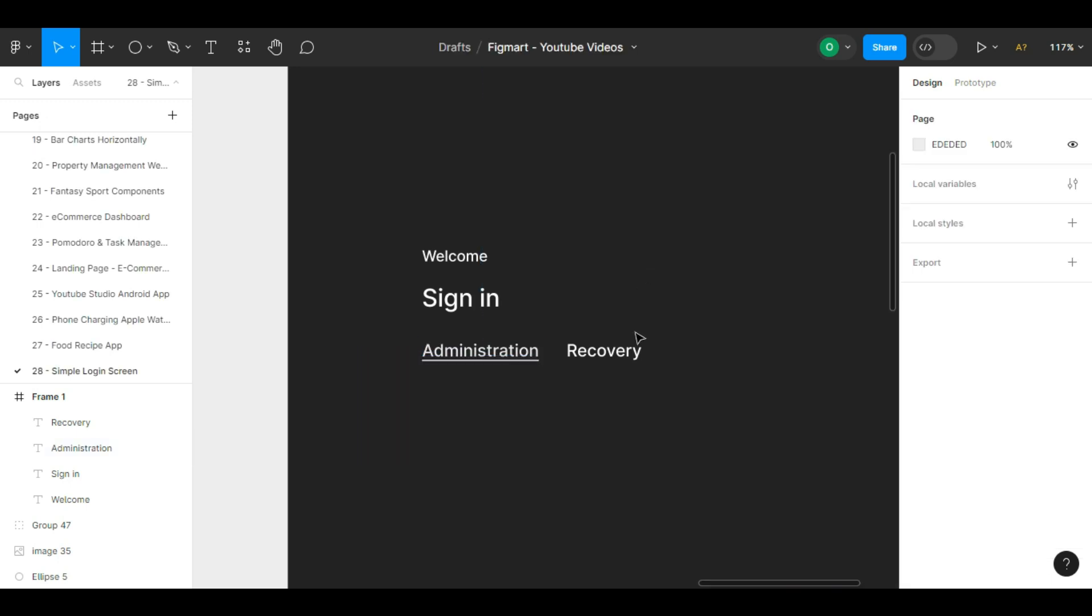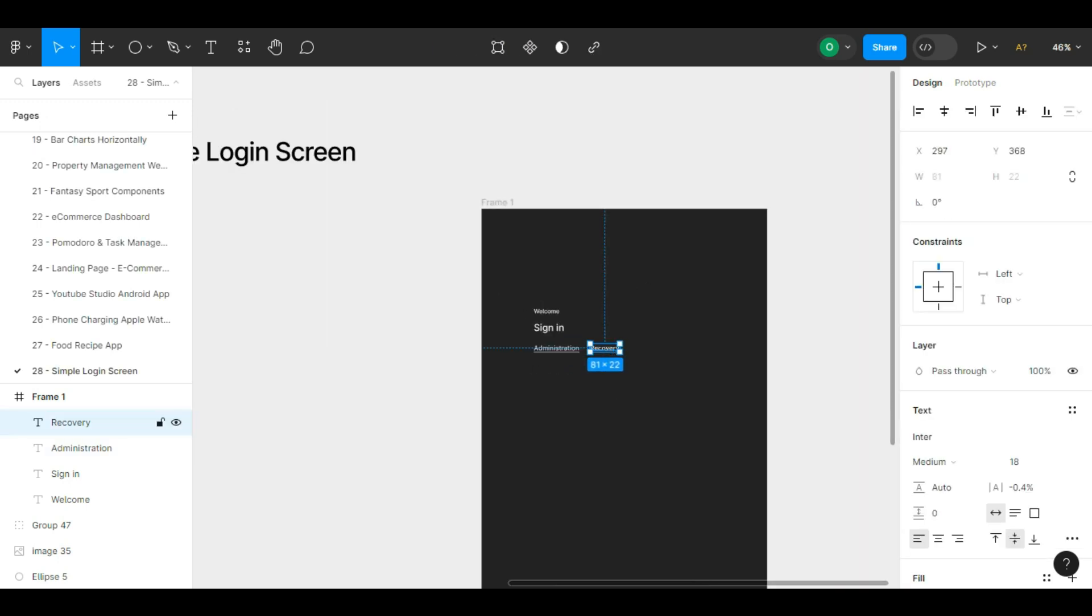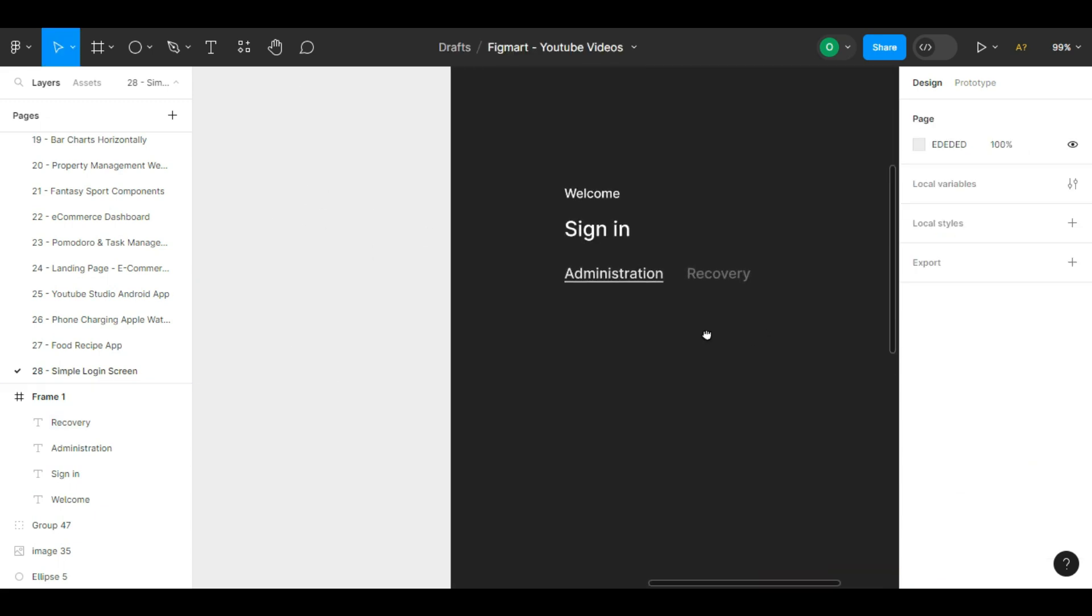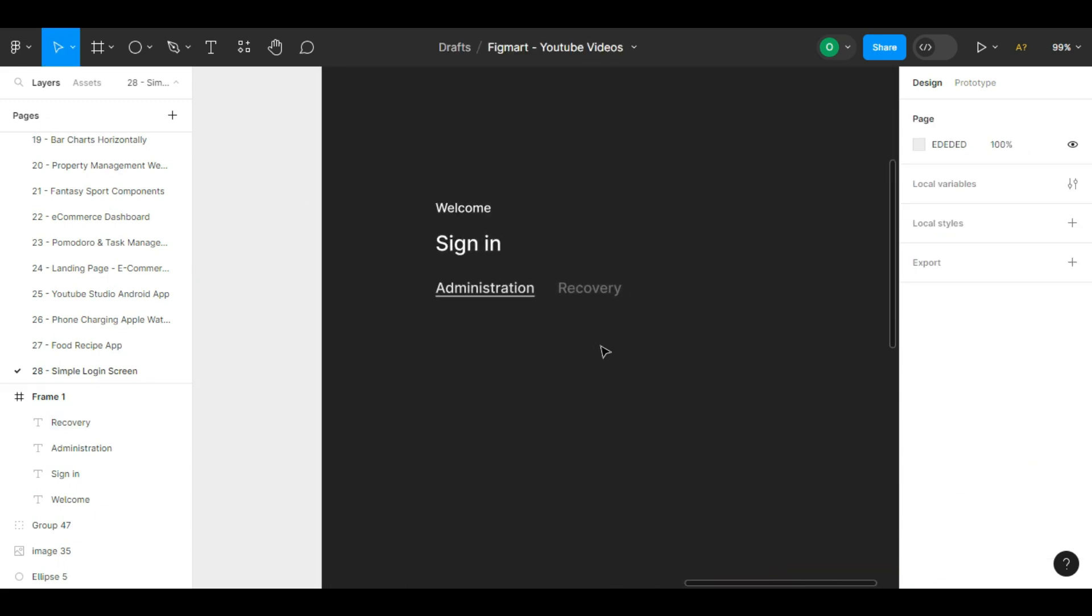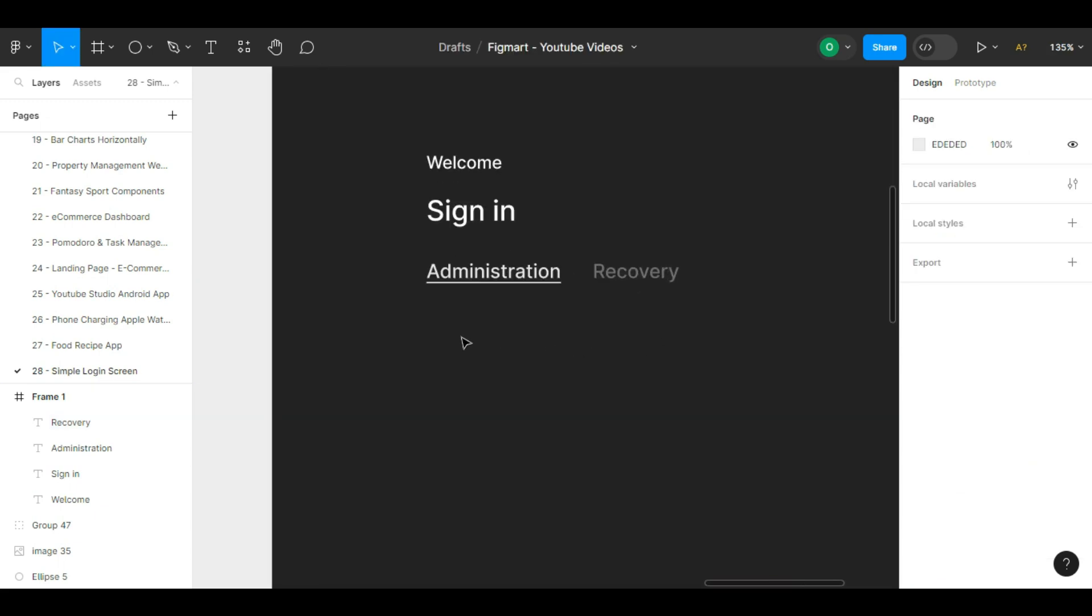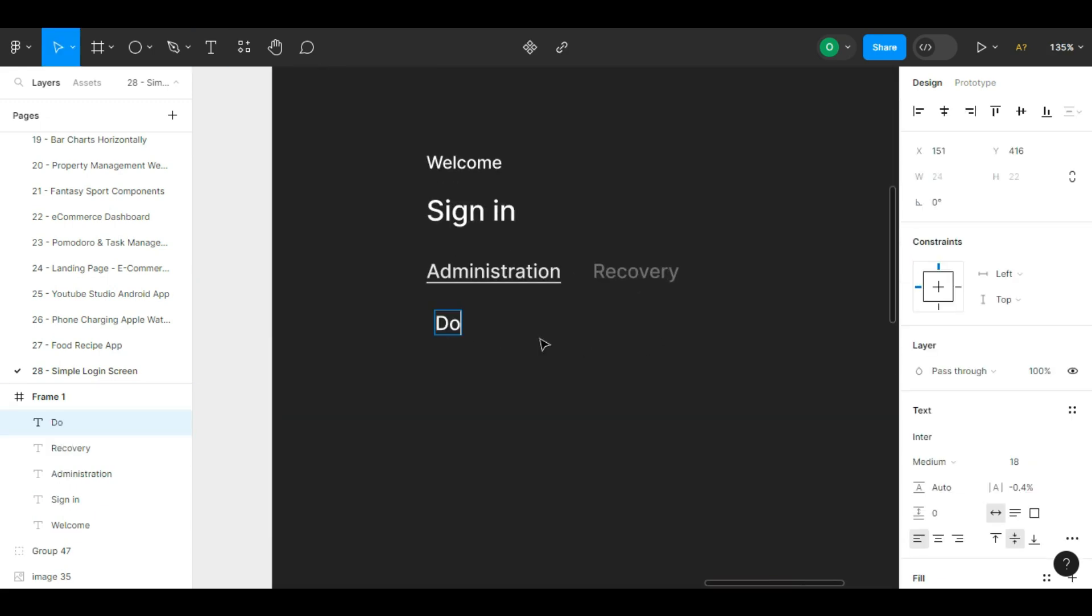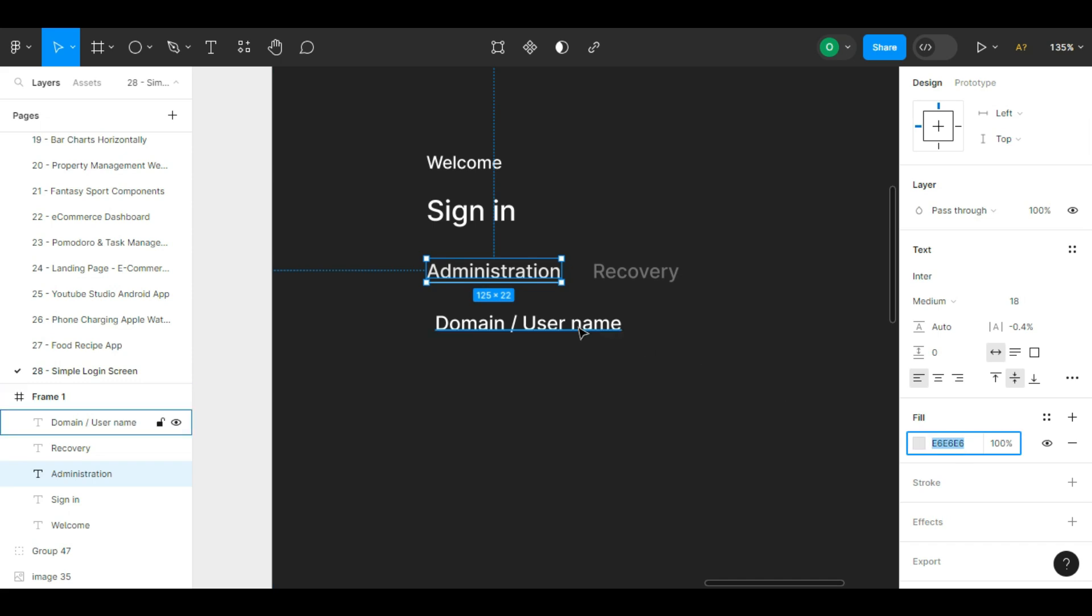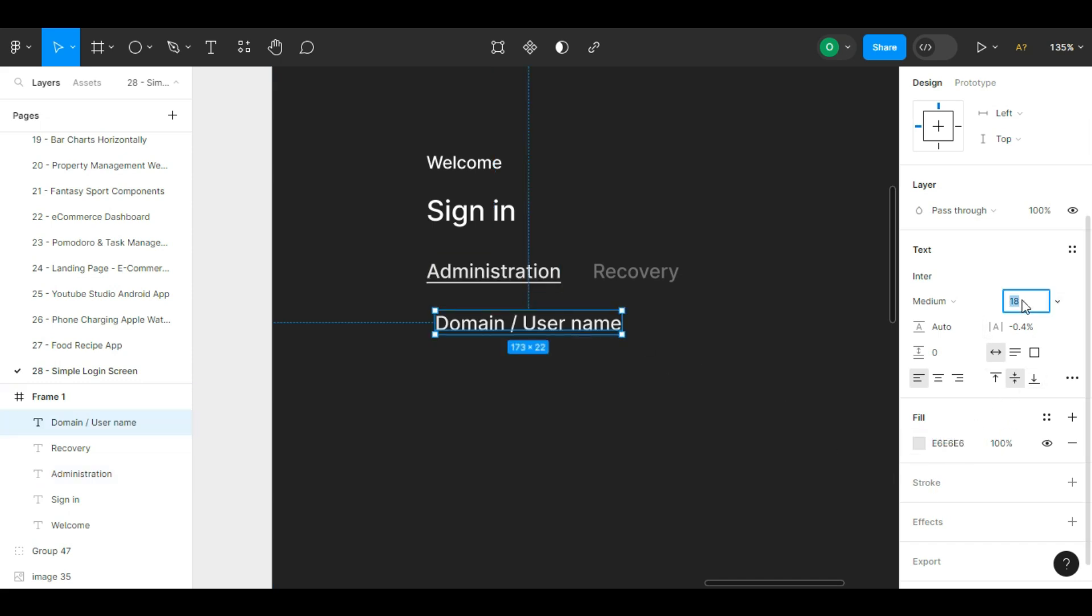Underneath it we write the word administration. We try to align these three words together. Here we want to create a tab for logging in as an administrator and for recovery. We make the color of the word administrator slightly darker to make it look better. For recovery we choose a dark color close to the background.